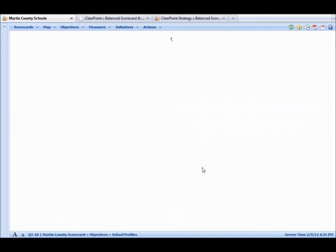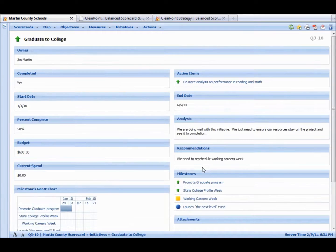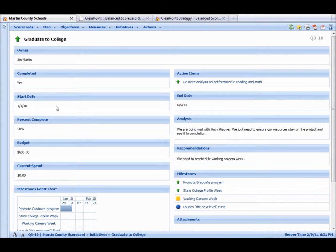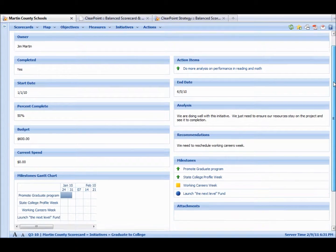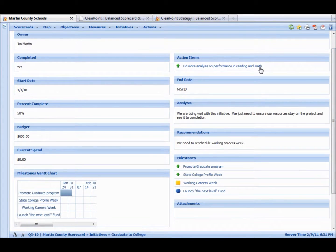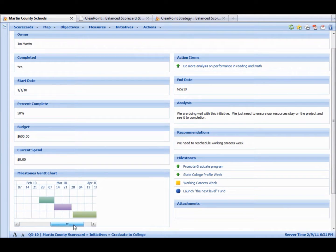These are actually initiatives or projects that are going to support this objective. You can click on the objective. It actually takes us to that detail page. You can see the start date, percent complete, what the budget is, any kind of action items that are tied to it, milestones. We have some Gantt chart, too.